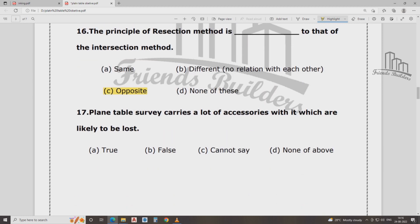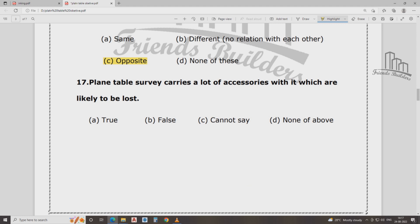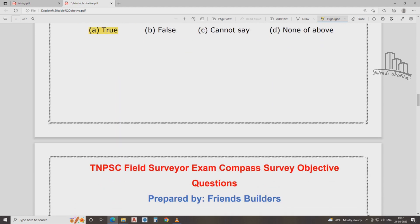The plane table carries a lot of accessories, which are likely to be lost. If there are a lot of accessories, it will be a chance for loss. If there is that option, it will be a disadvantage.